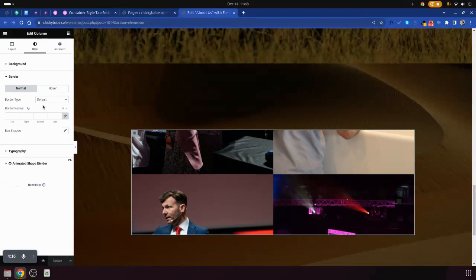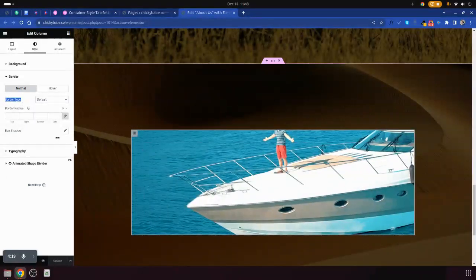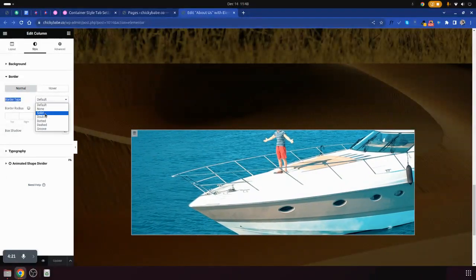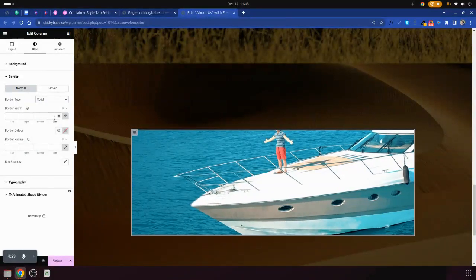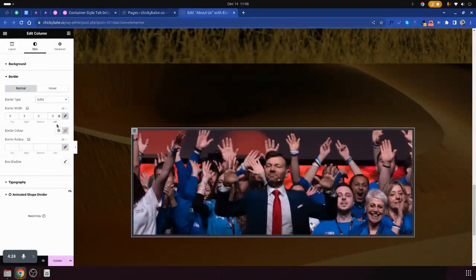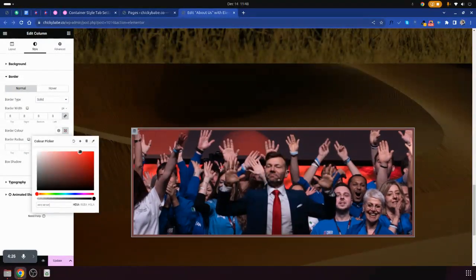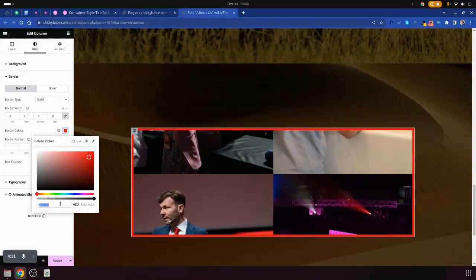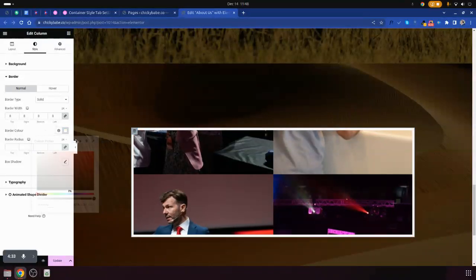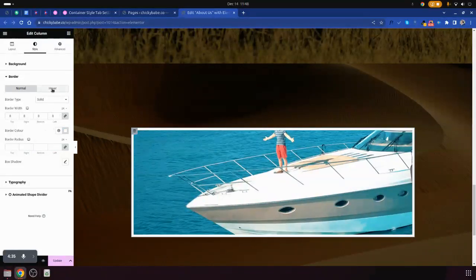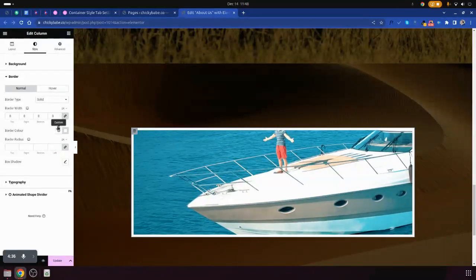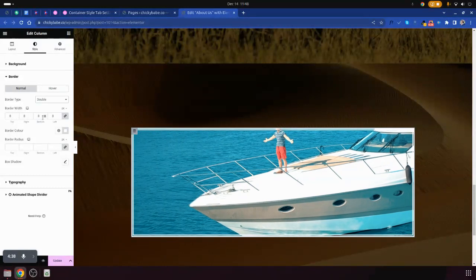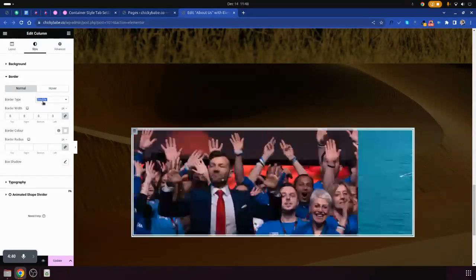We have the border here — you can still put a border. For example, you can put it as solid, then change the color to black, red, white, or any color you want. You have different color types, hope you can see.